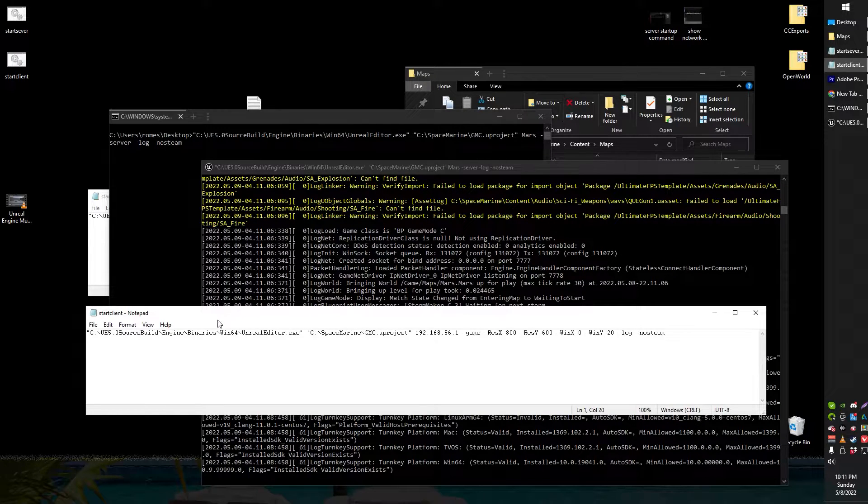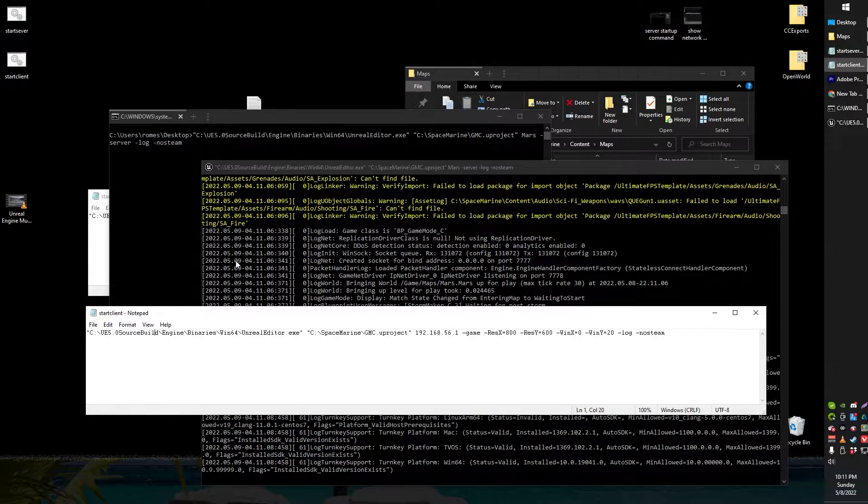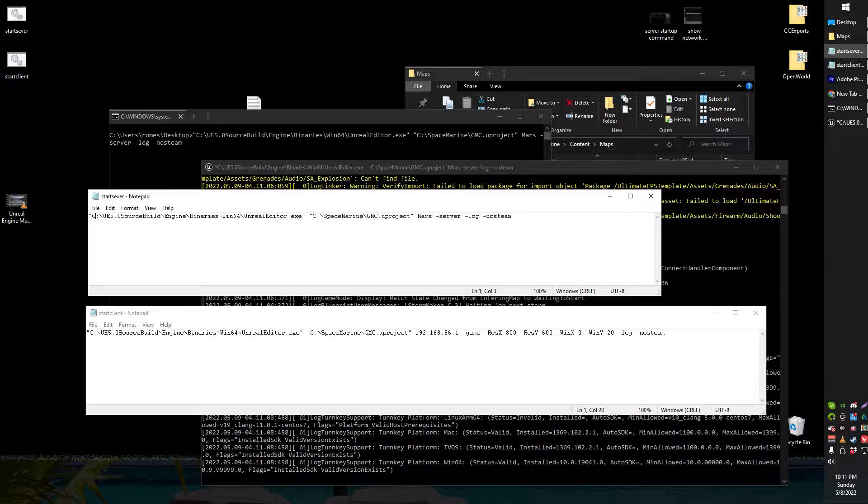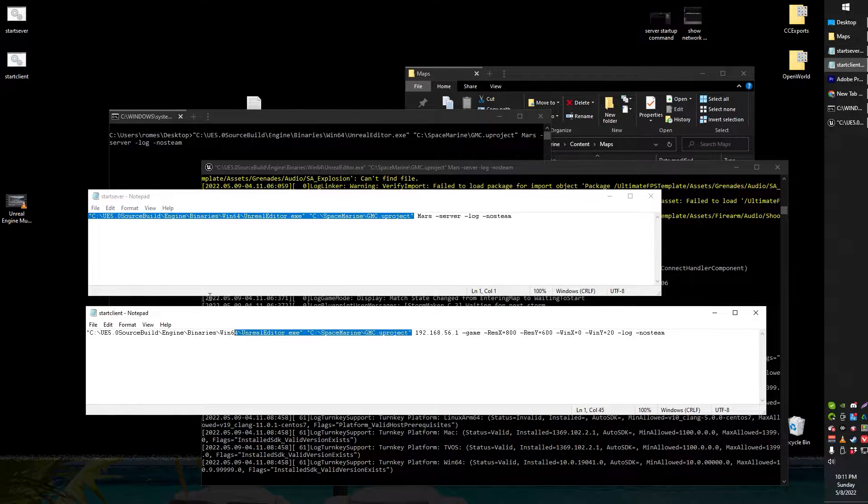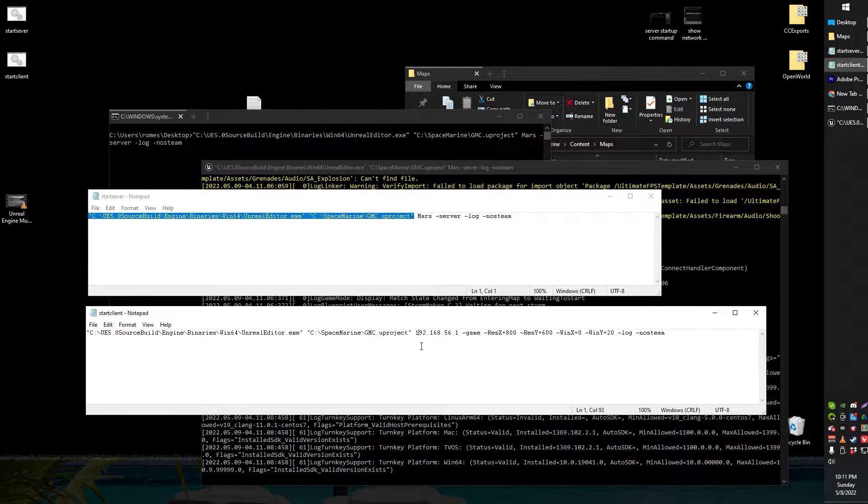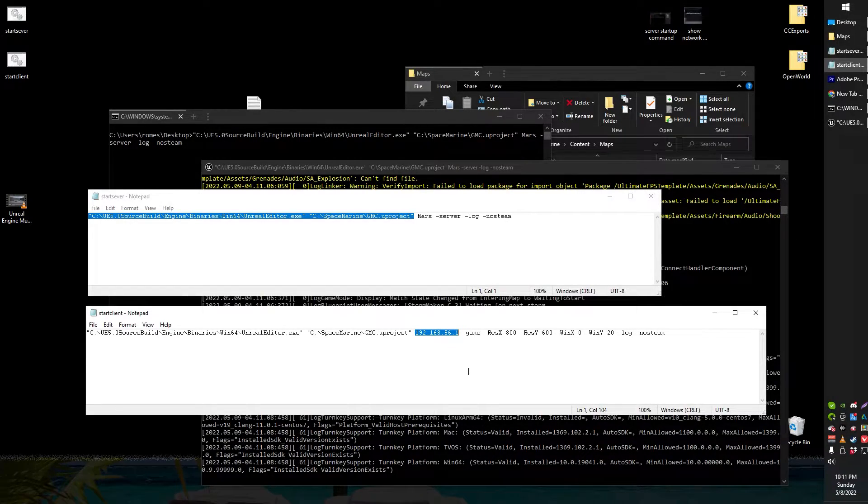Phase two is setting up your client bat file. So basically it's exactly the same thing. You can copy and paste all of this first part from your server.